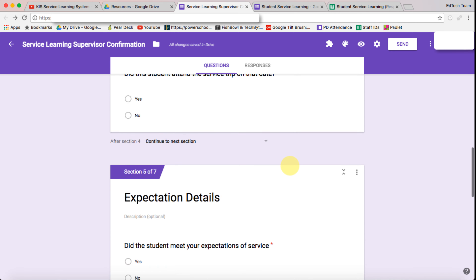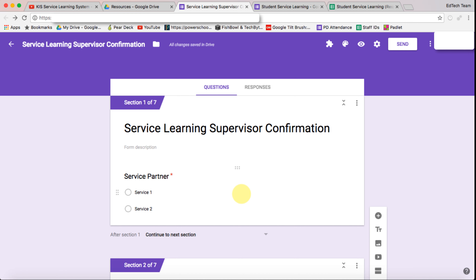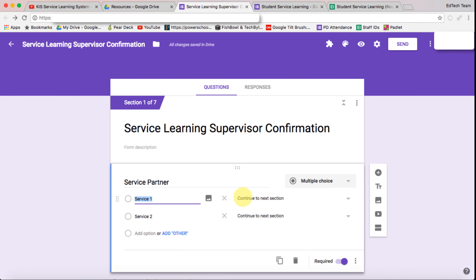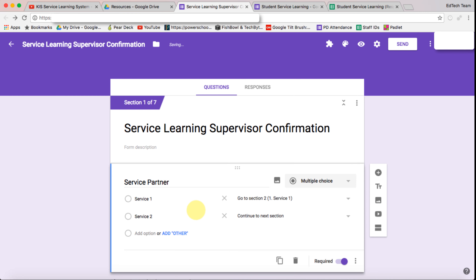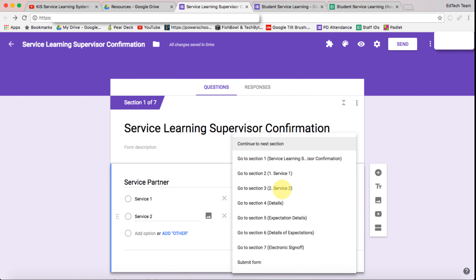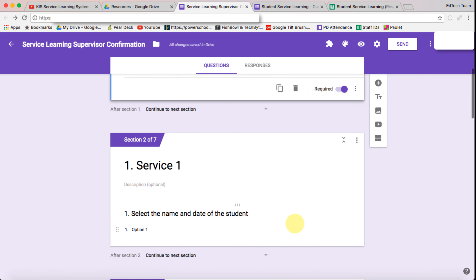So that's the form, but we now need to make sure that our sections are going to the right places. If service one is chosen then we click on this and go to the service one section. And if service two is chosen then we can go to the service two section.